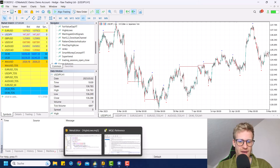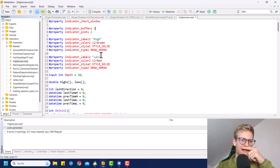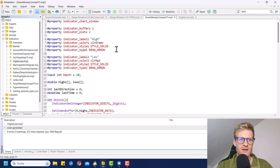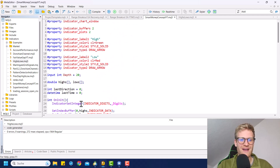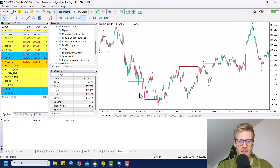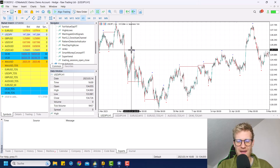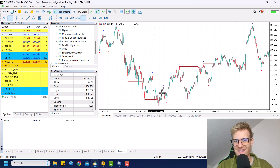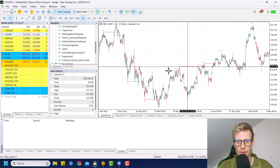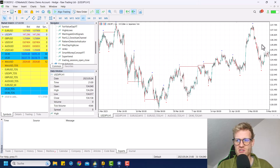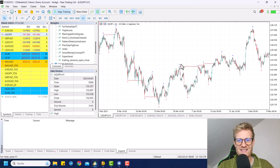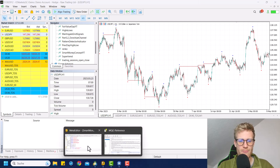Let's jump right back into our source code here in the meta editor. We have this smart money concept YouTube program, and this should be the source code that you have by now. If we want to identify these break of structure lines and draw them in the chart, we first have to identify if there is a trend where we can find a new high or low or a new break of the previous high or low. For this reason, we cannot only work with the last high or low, but instead we will need the previous one also.